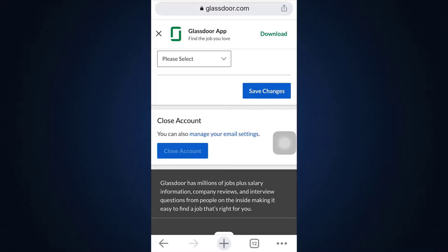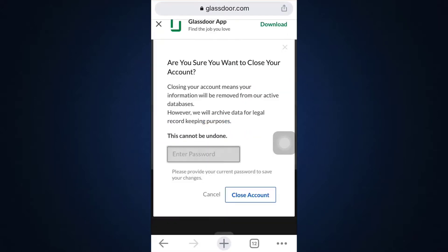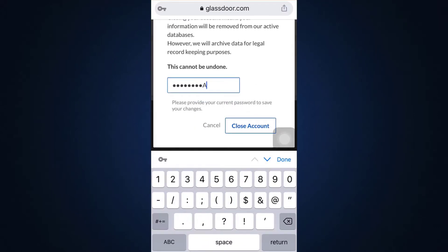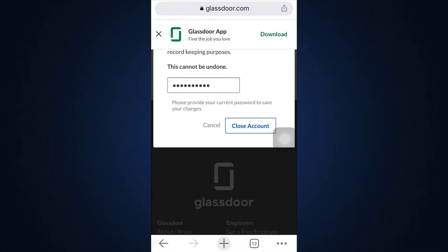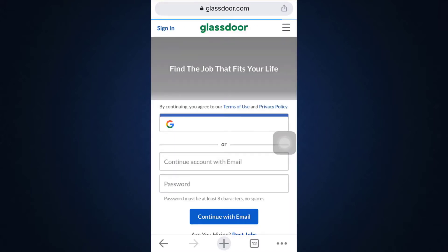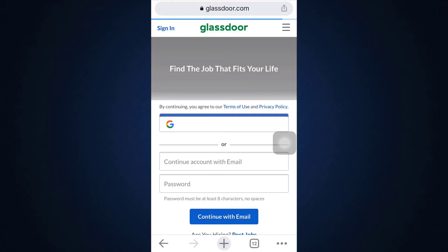Tap on 'Close Account' and enter your password. Remember that this process cannot be undone, so only proceed if you are 100% sure. Then tap 'Close Account' again and wait for a while until you get locked out of your account, which means your account deletion is in process and has been completed.